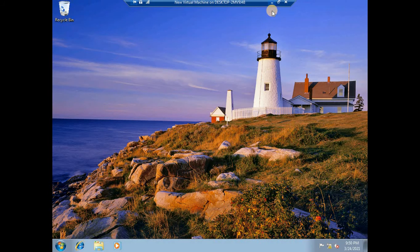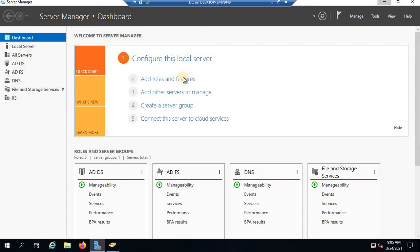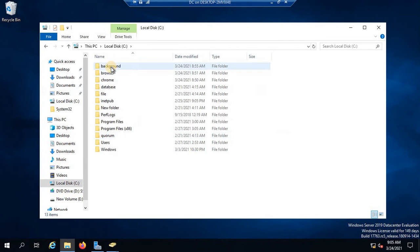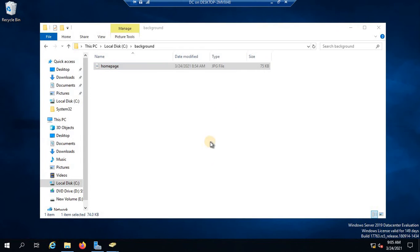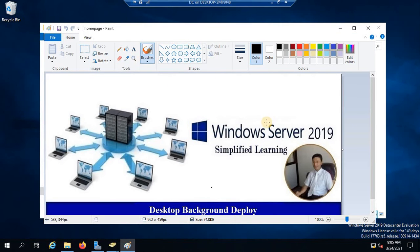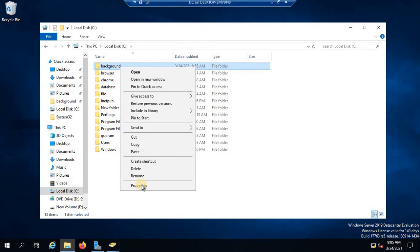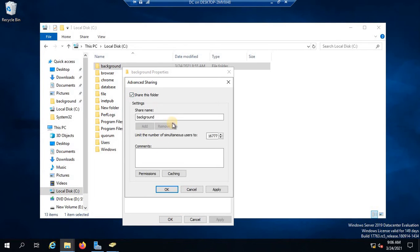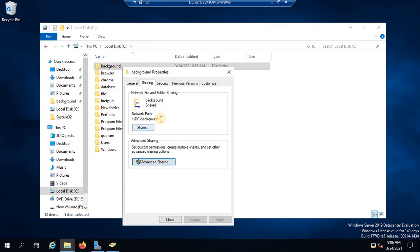Now we are going to see how this can be controlled by the system administrator. Let's go to the domain controller. In order to do that, you need to make sure that you have the image ready. I have one image over here named 'background' — if I open it with Paint, it looks like this. This is the picture I would like to deploy on every workstation's wallpaper. The first thing you need to do is share this folder to everyone with at least read-only permission.